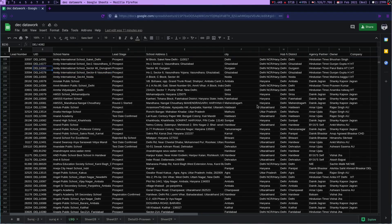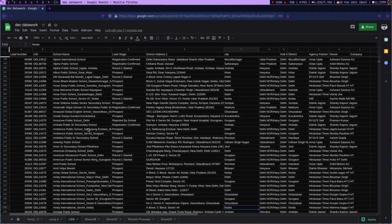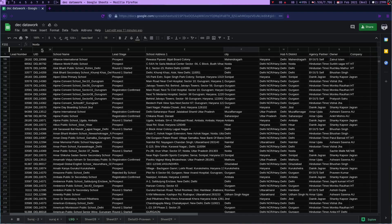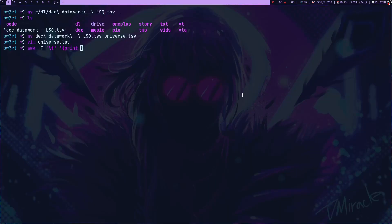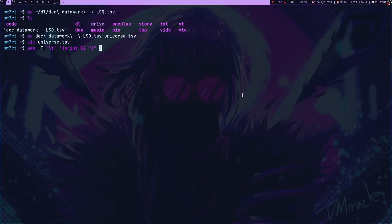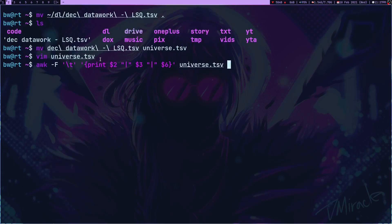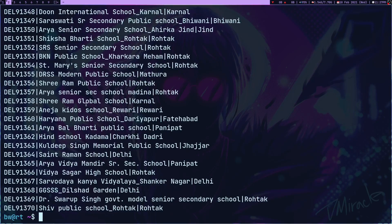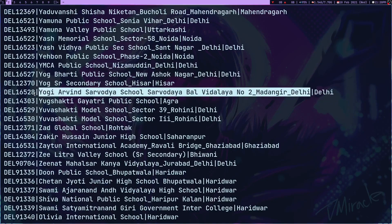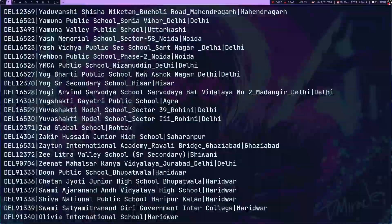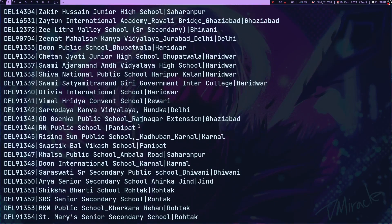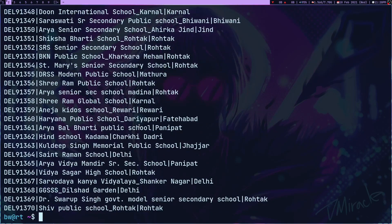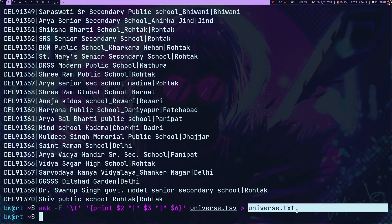What I want is instead of getting all the data, I just need the school name, the UID, and the city. The UID is in the second column, this is the third, and the city is in the sixth column. I can use awk to print column two, then separate these entities with this symbol, then three and six. If I press enter, it gives me the data I want. This is much cleaner: this is the city name, this is the school name, and this is the UID. I'm going to redirect this into universe.txt, which is like my database.